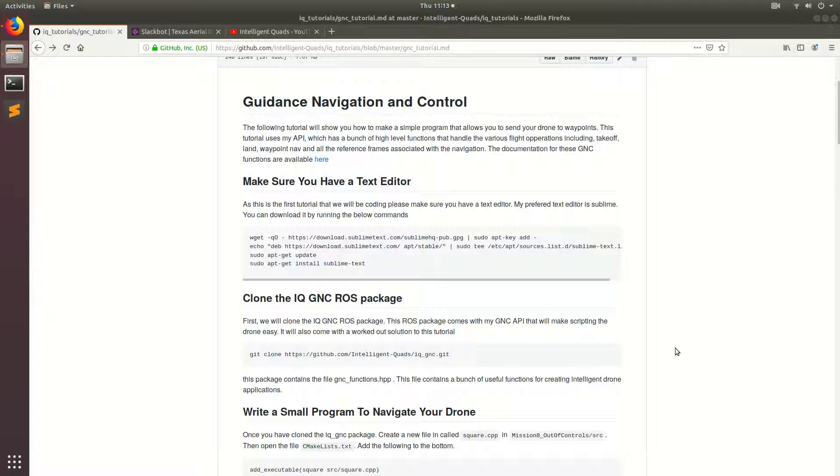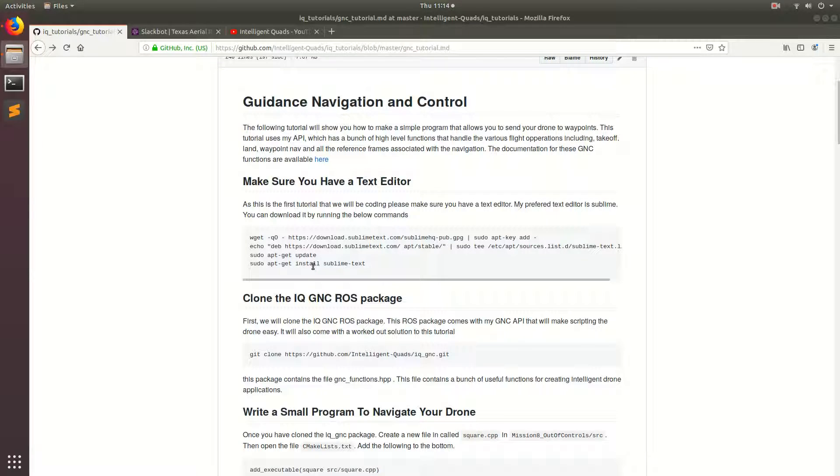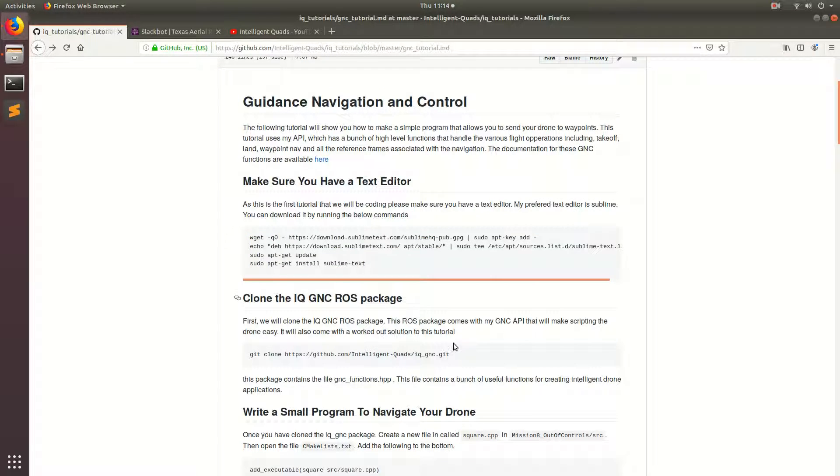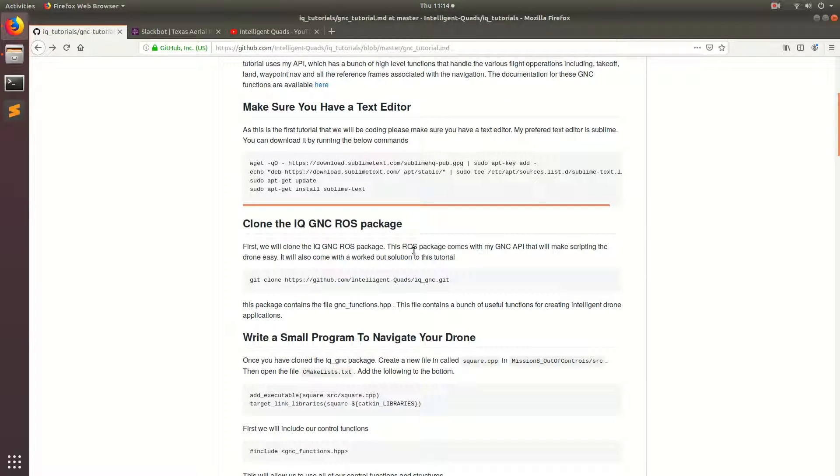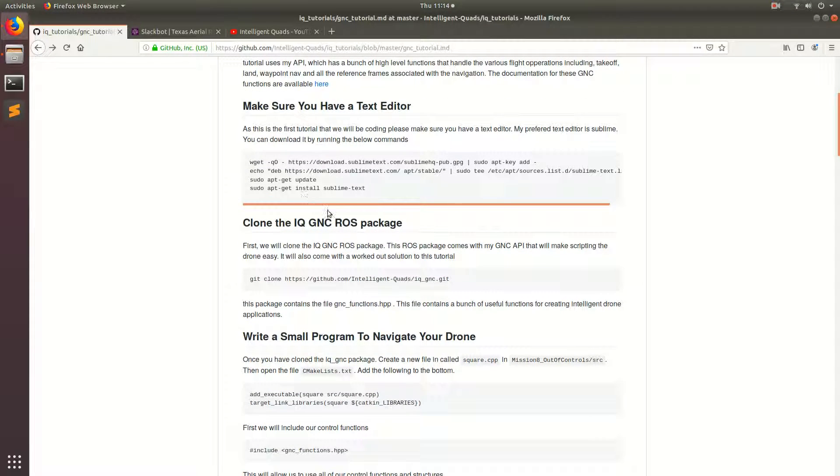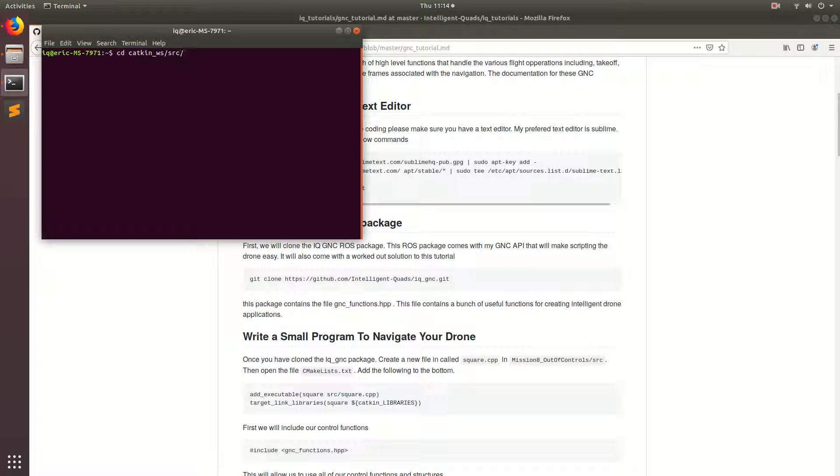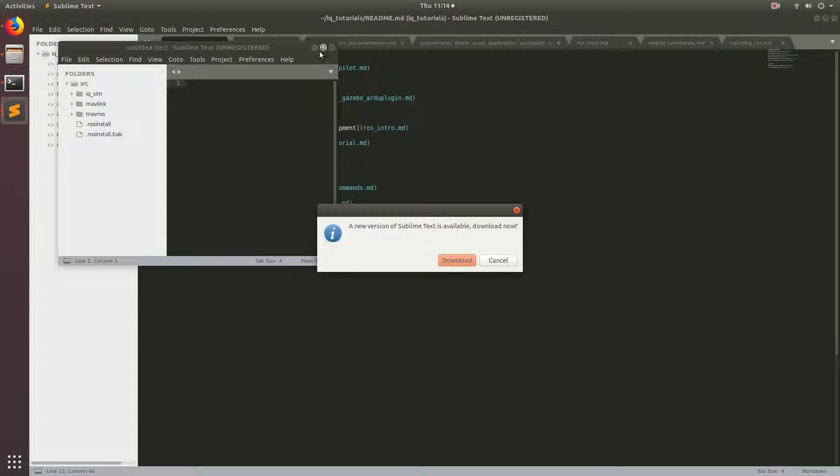So as this is our first programming tutorial, you need to make sure that you have a text editor. My favorite text editor is Sublime and you can install it by running these commands in your terminal. So I've already installed it, so I'm just going to go ahead and open up the terminal. And then I'm going to cd into catkin/source. And my favorite thing to do with Sublime is write subl and then dot and then we'll end up opening up Sublime.